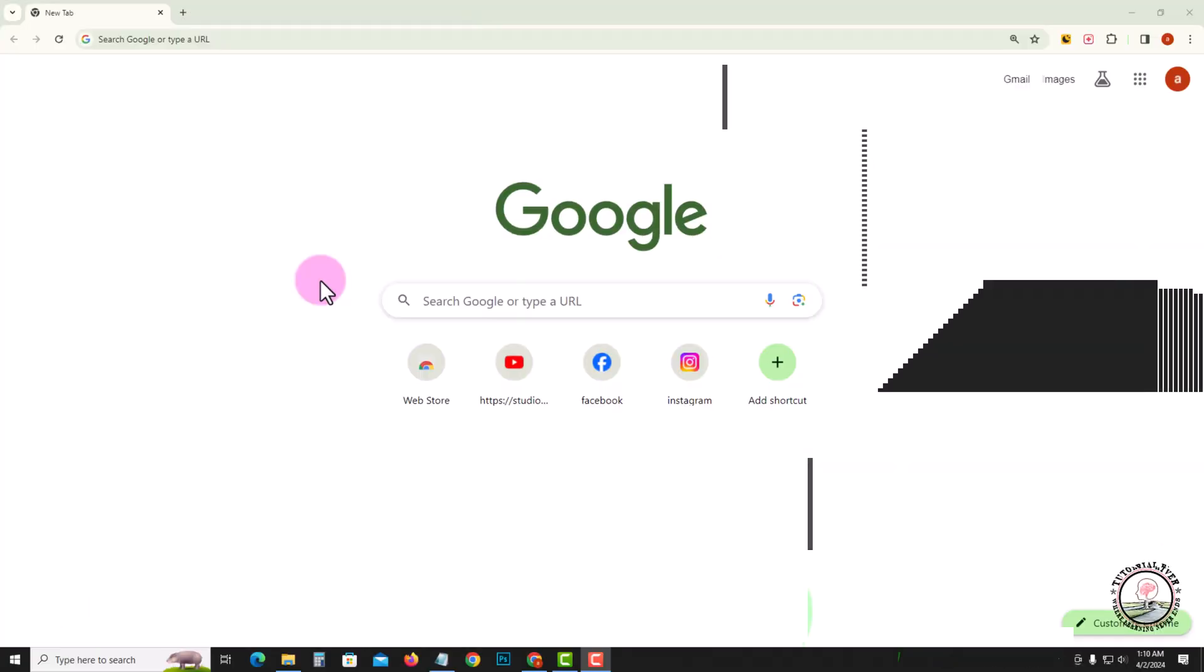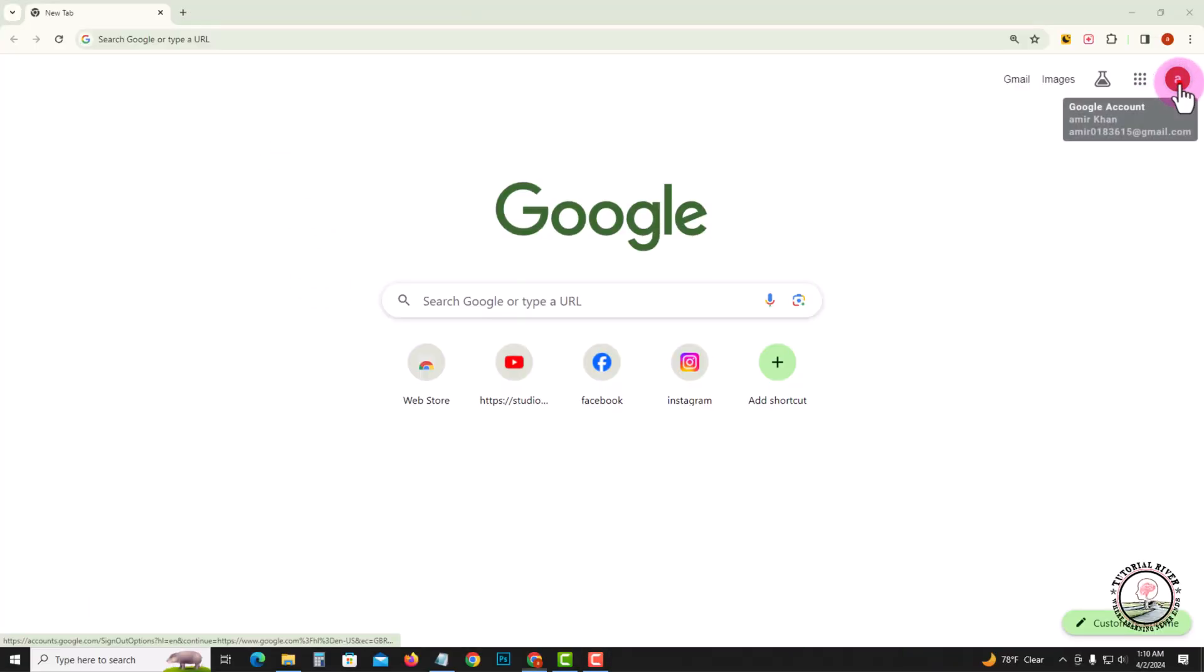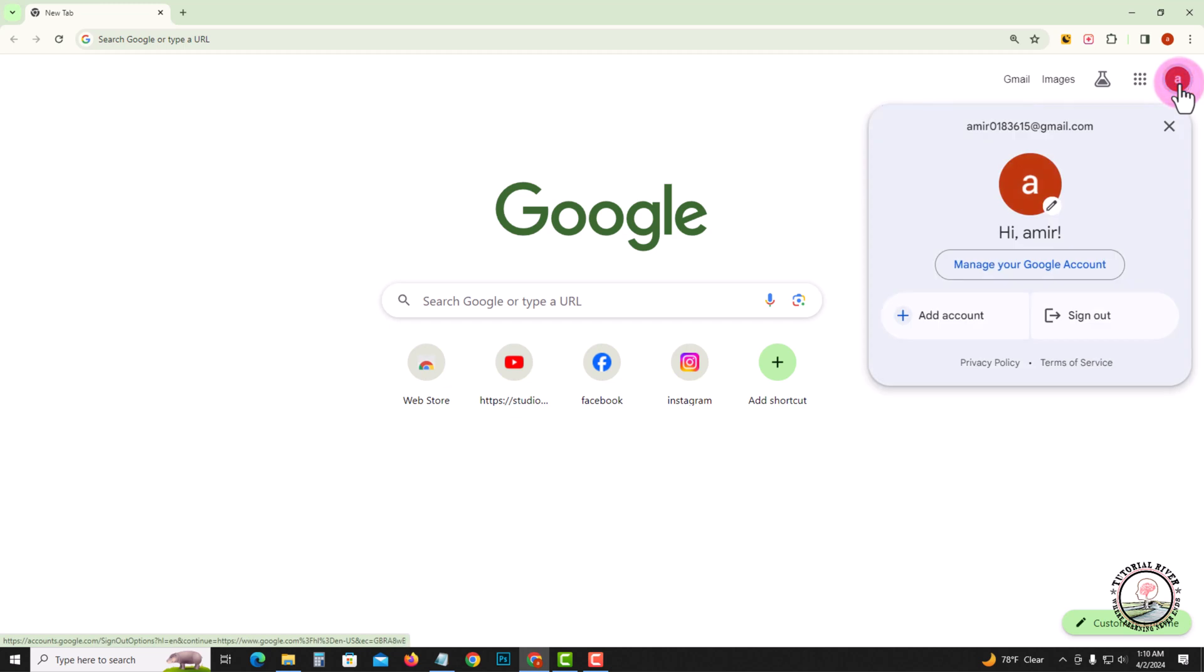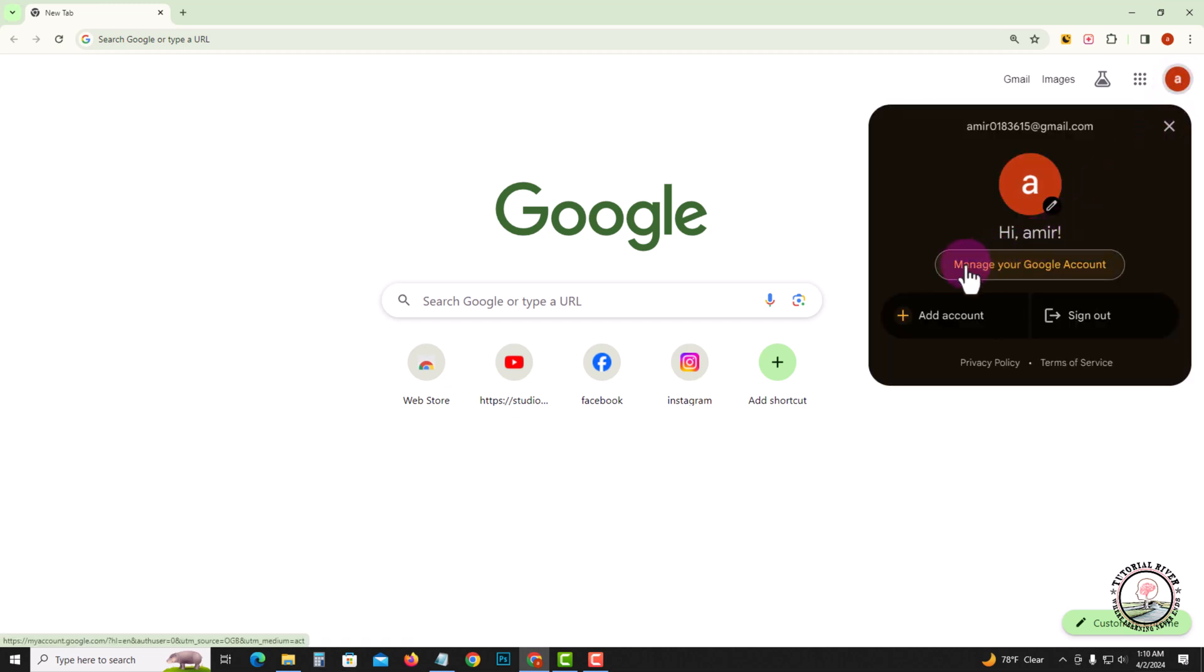First of all, open your Chrome browser and click on the profile icon. After that, tap on Manage Your Google Account.